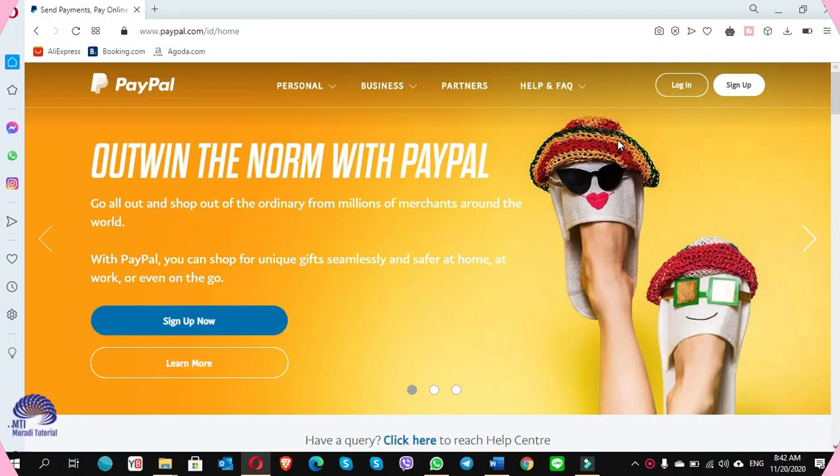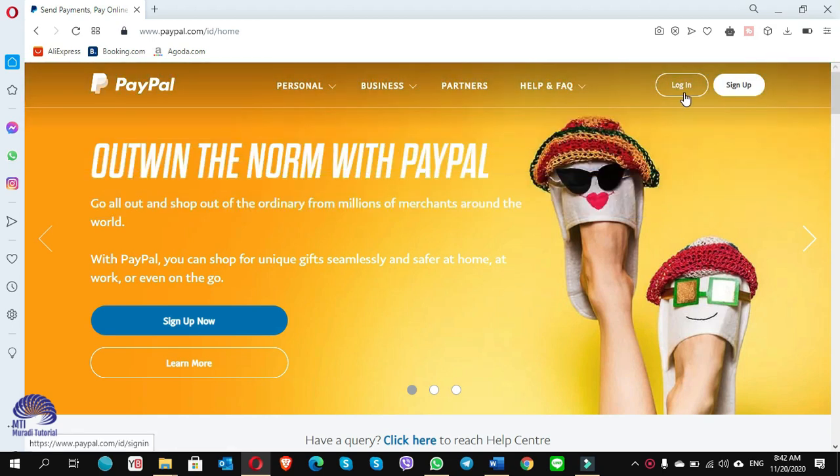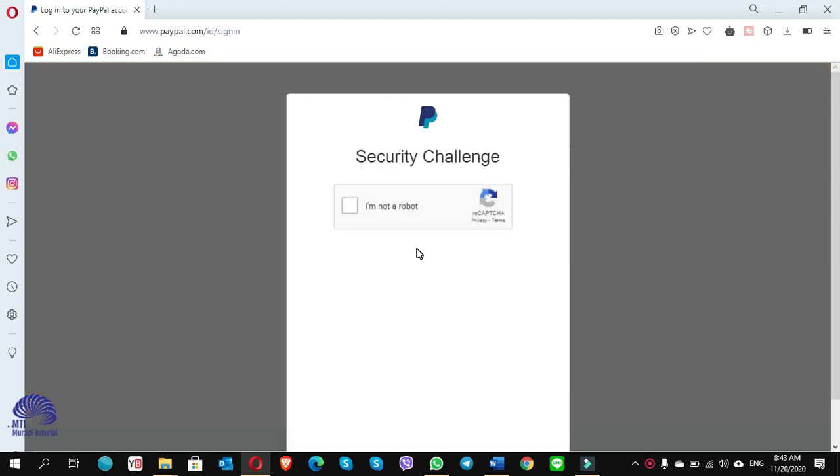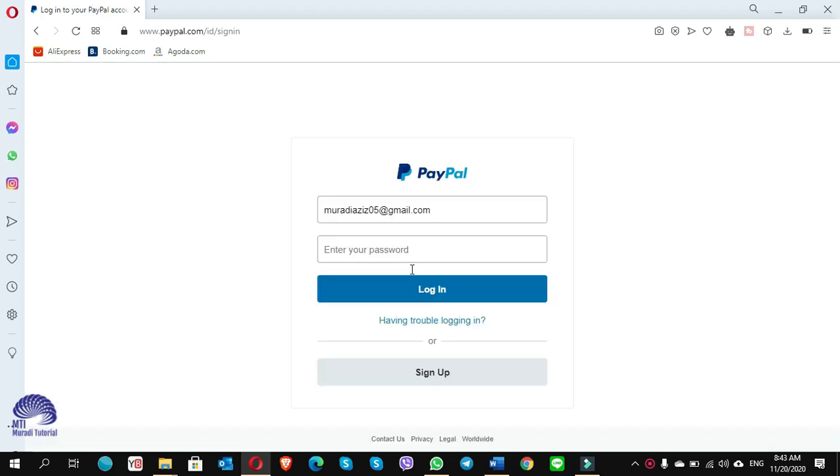For this, let me show you one more thing. When you open the site of PayPal and you want to log into your account, you click on login. Sometimes it gives you the security challenge and give you a password.